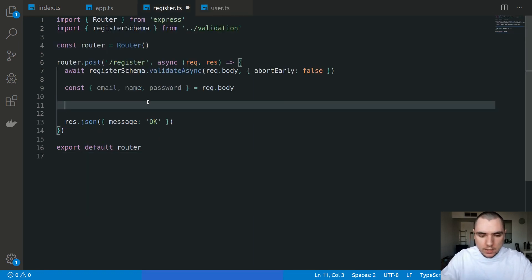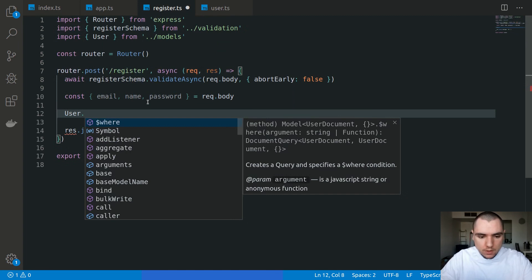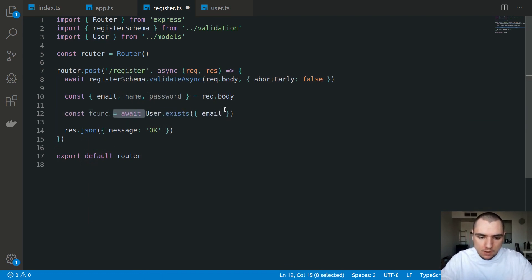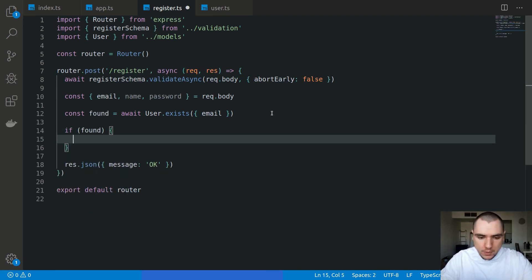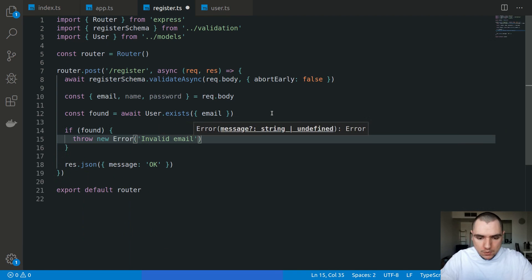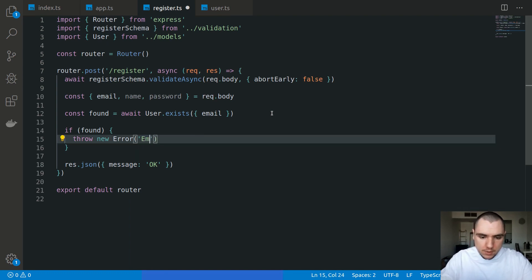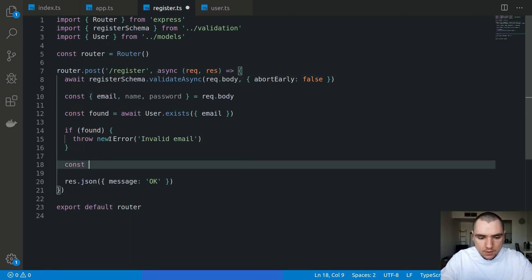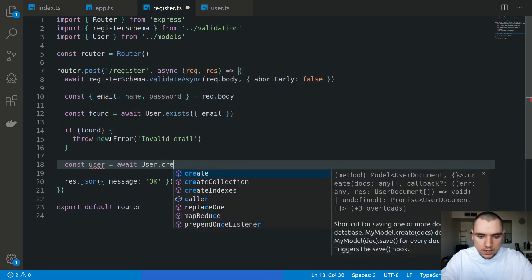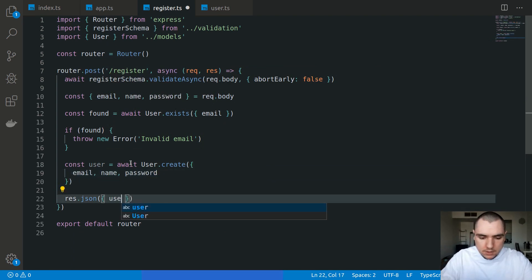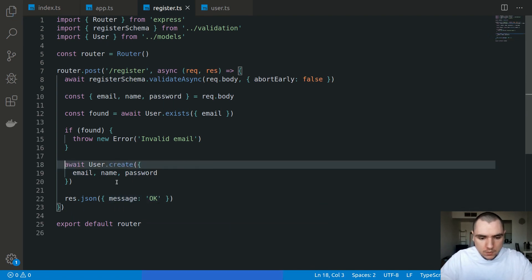We can now do an import of user. We'll call user.exists with an email and assign it to a variable called found, with await. If the email was found, we throw a new error of invalid email. Regarding validation error messages, you want to be careful not to expose too much information — saying 'email already taken' reveals database information, so returning 'invalid email' is more generic. If the user wasn't found, we call user.create passing in the email, name, and password. We could return the user object or simply return a message of OK.